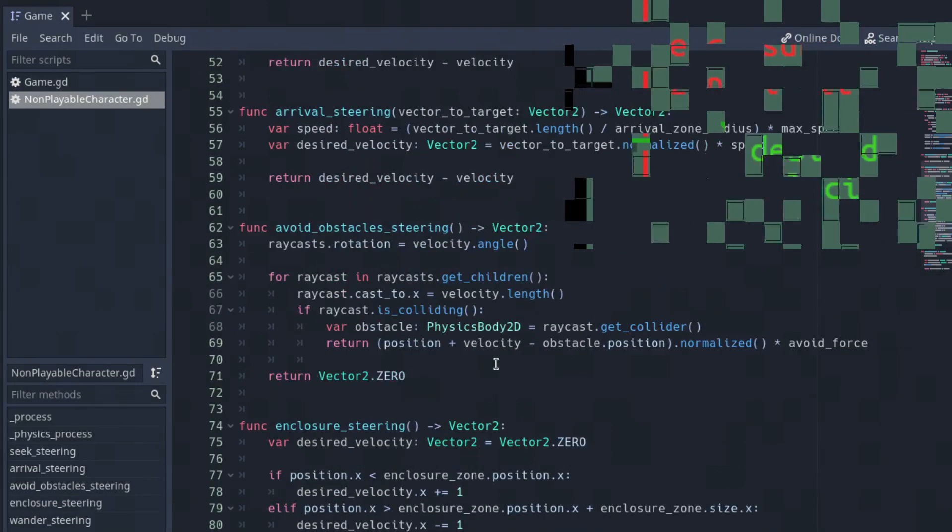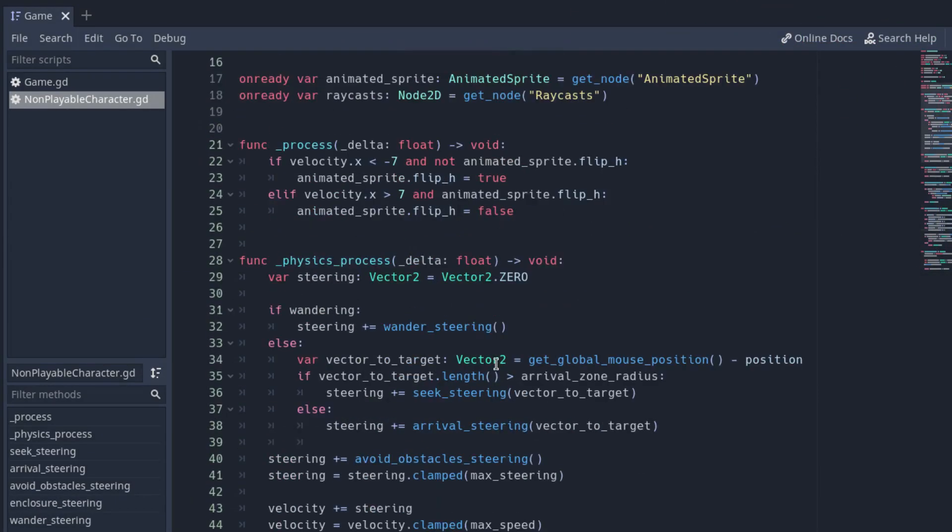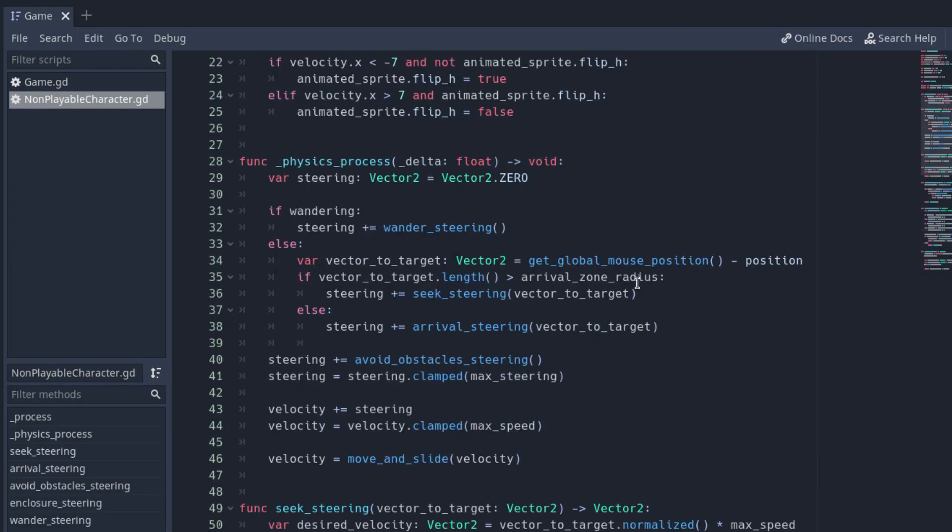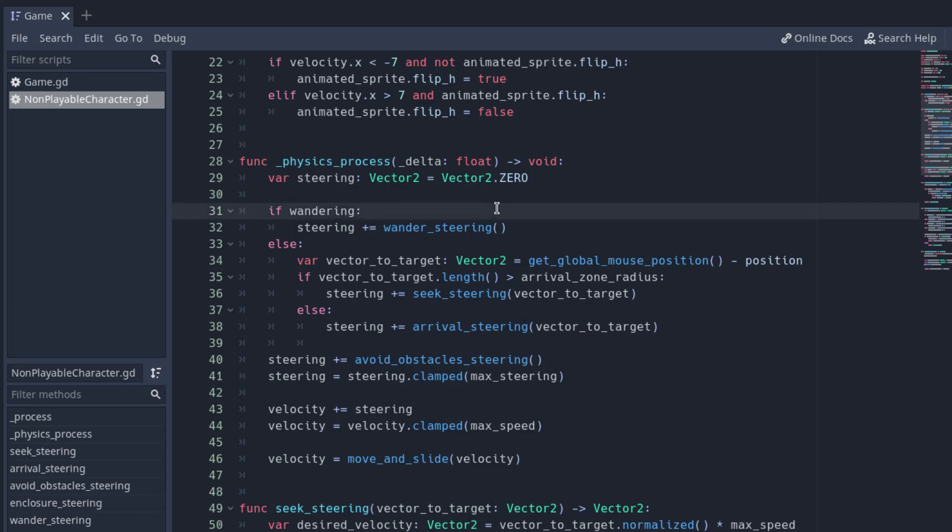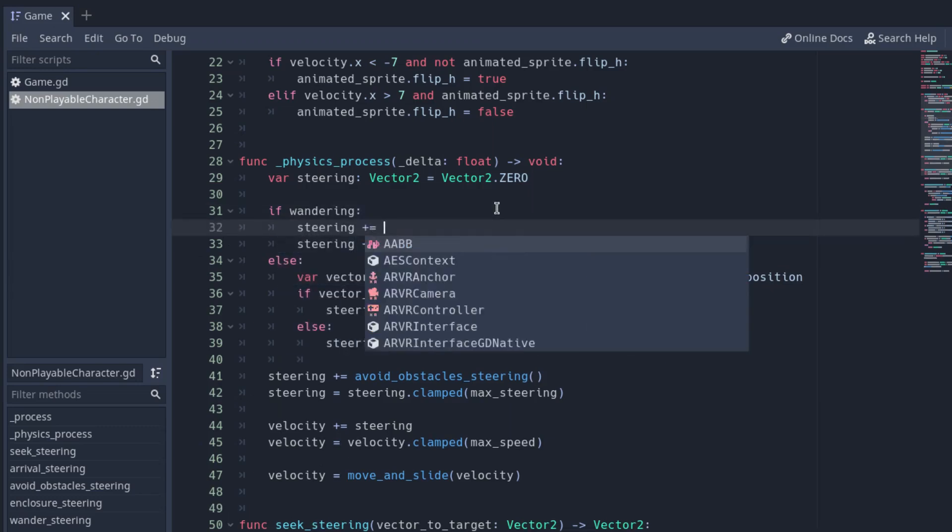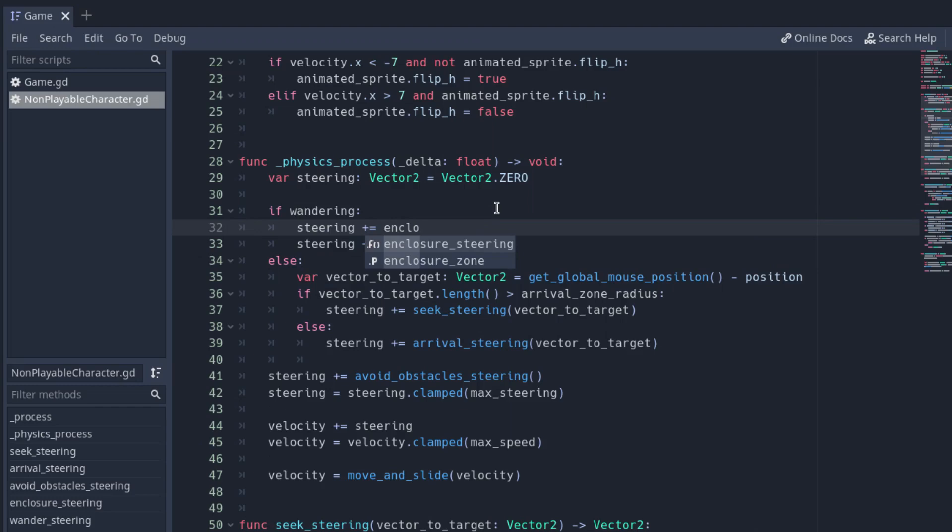To apply the steering, add the function we just implemented to the steering variable in the physics process function, above the line where we add the wander steering.